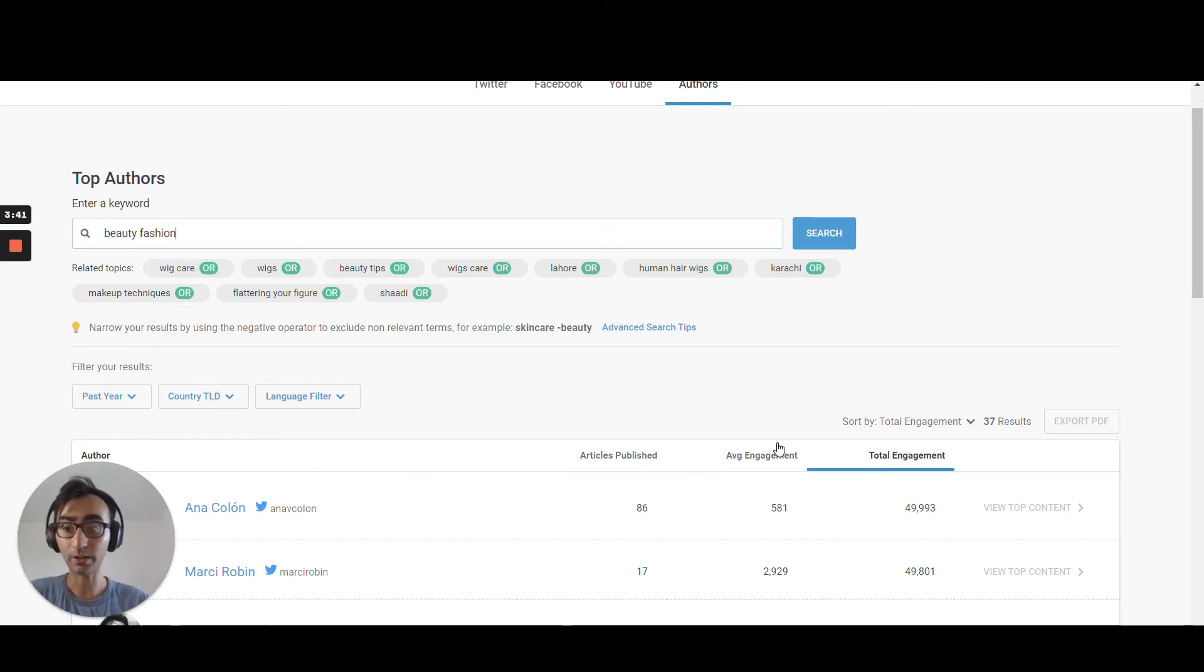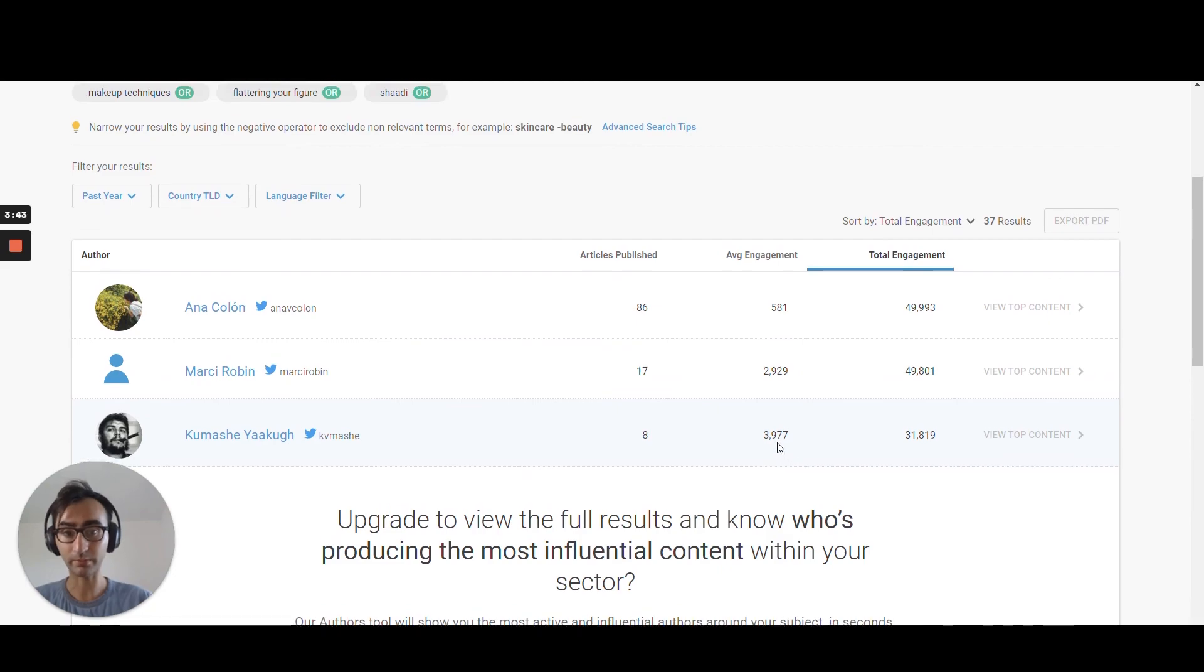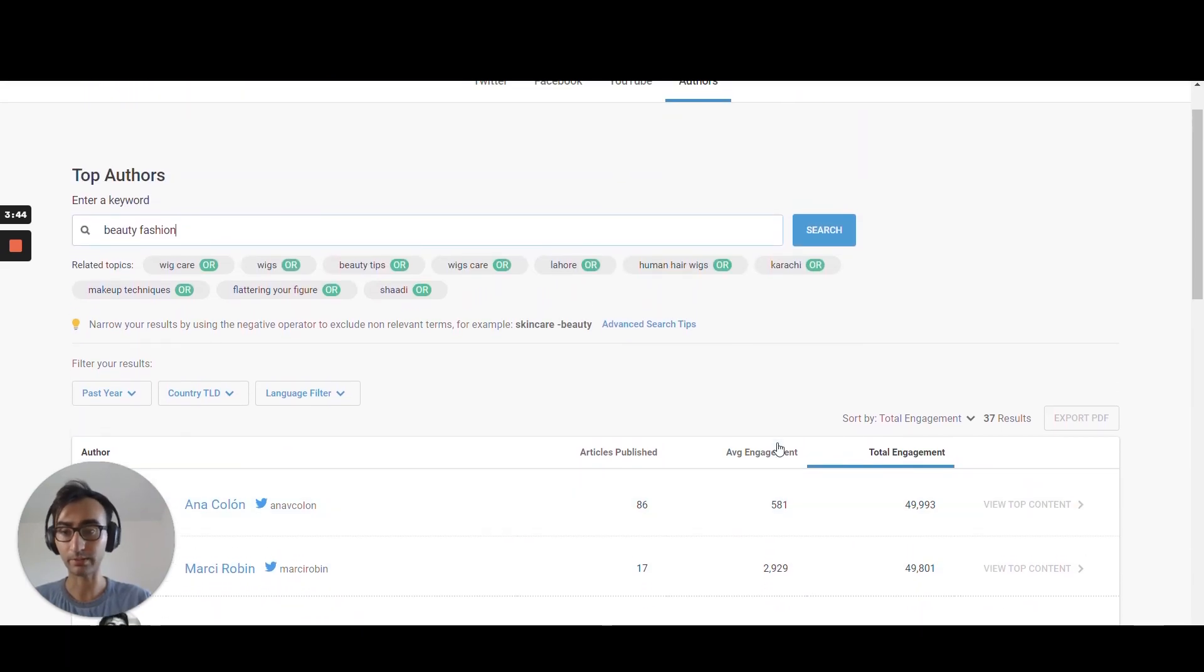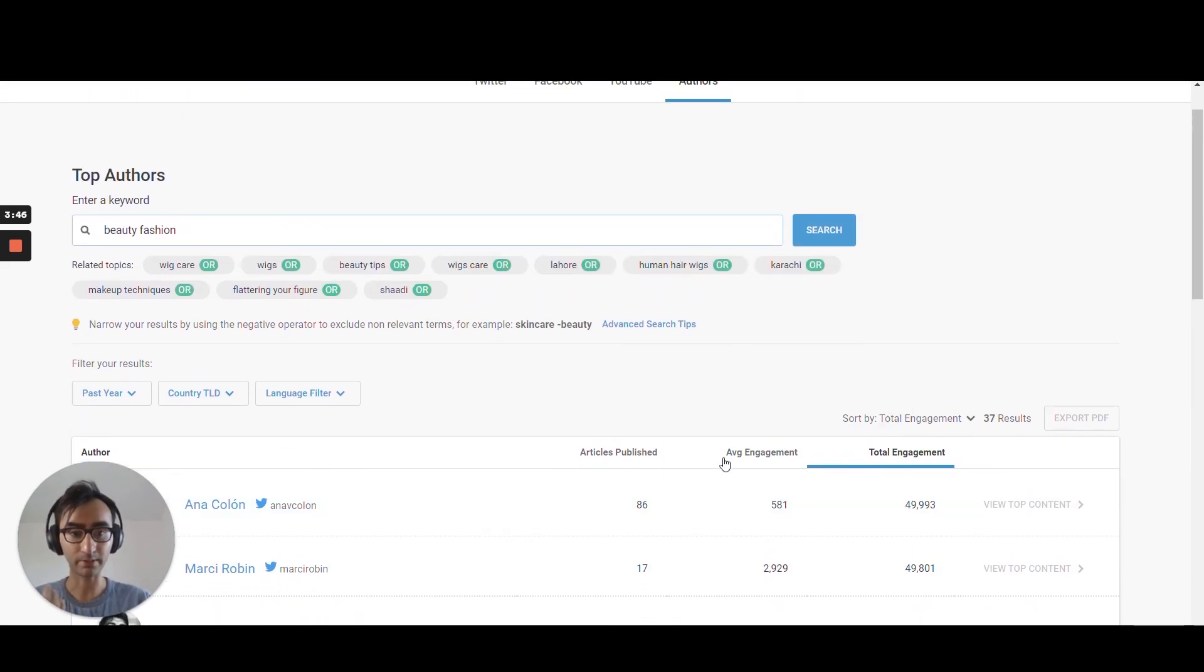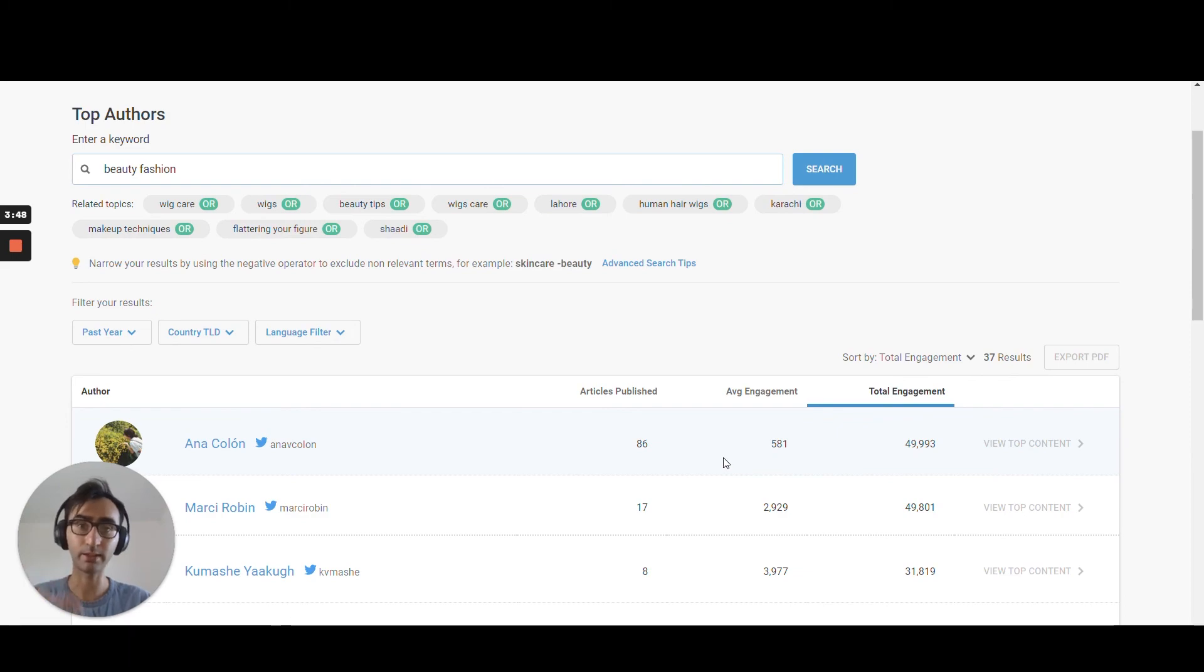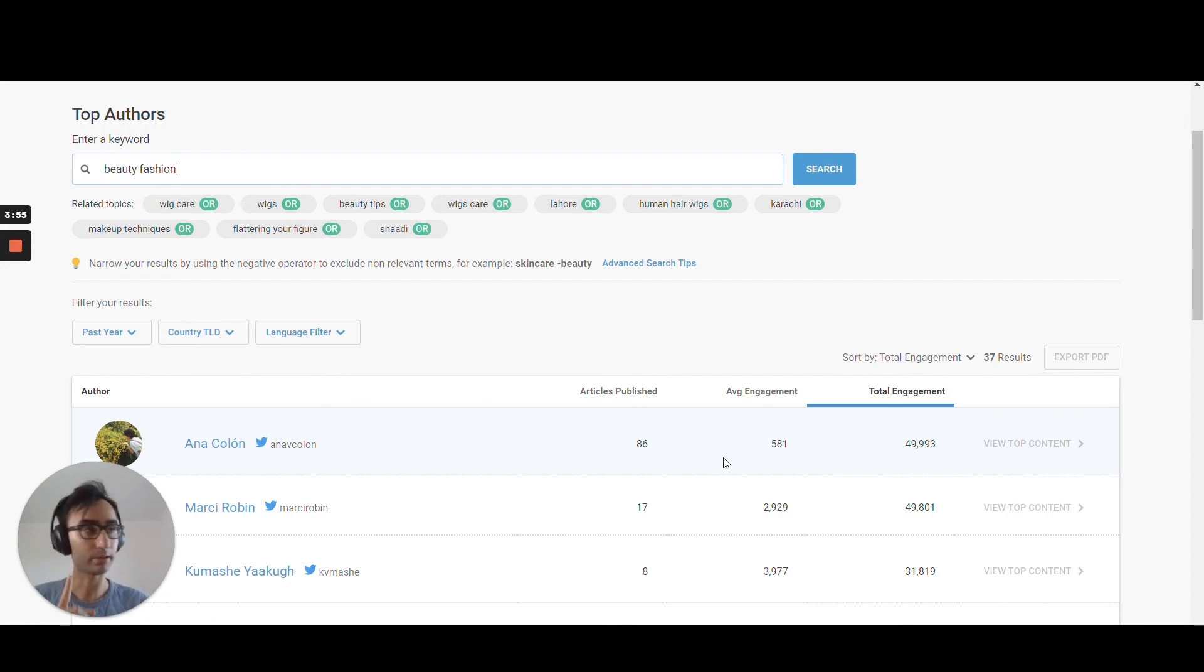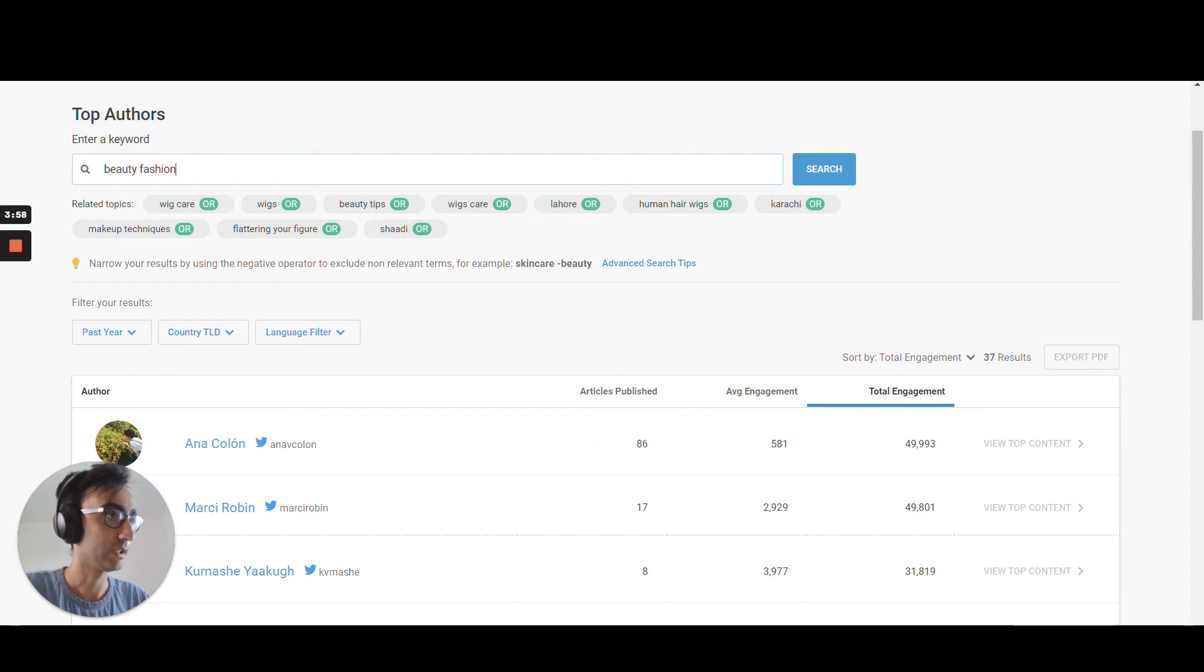So again, you can export as PDF or you can use Bardeen. If you want, I can show you how to use Bardeen to scrape this in another video. I'll be adding it in the description.